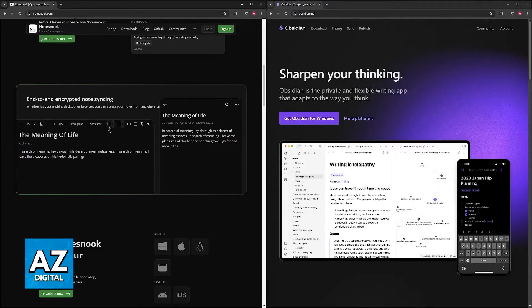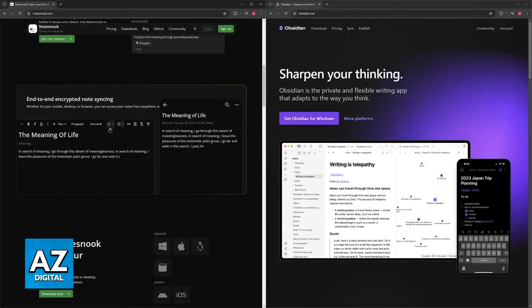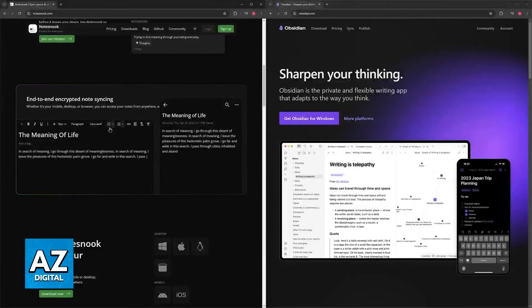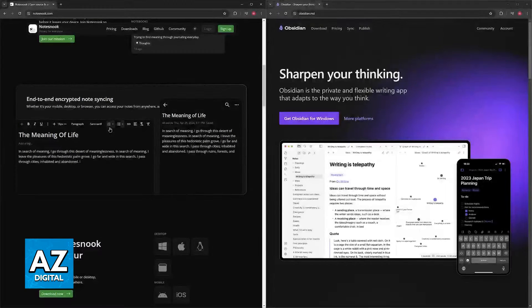It has strong note-taking features, supporting rich text formatting, checklists, table code snippets, making it versatile for various note-taking styles.